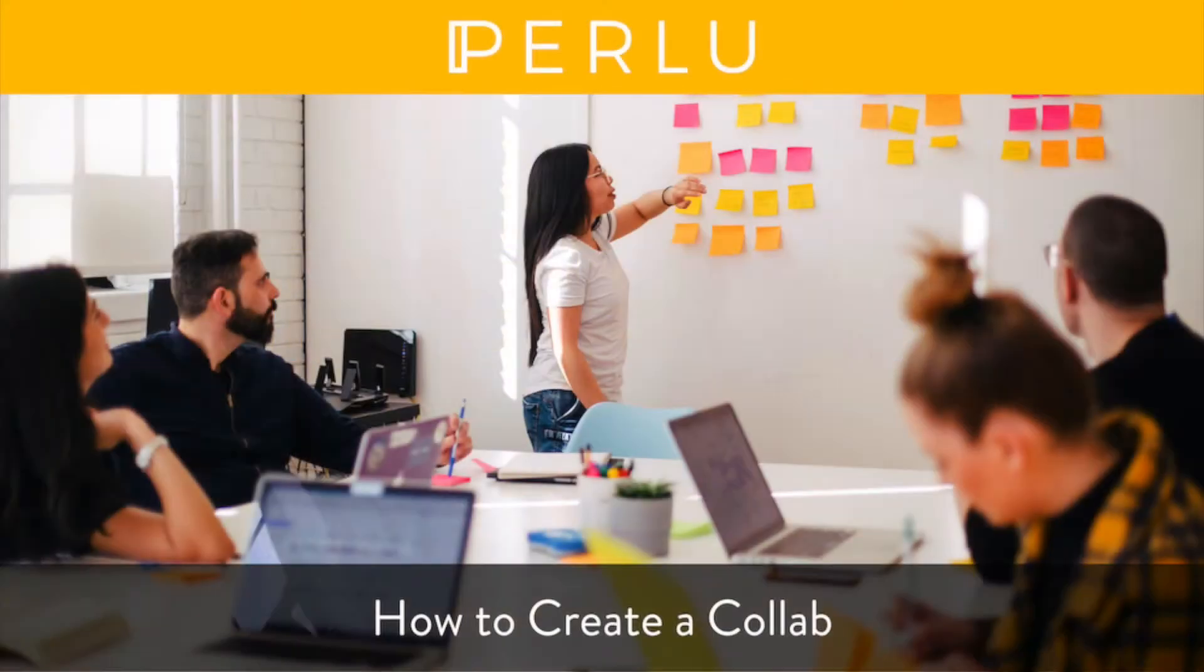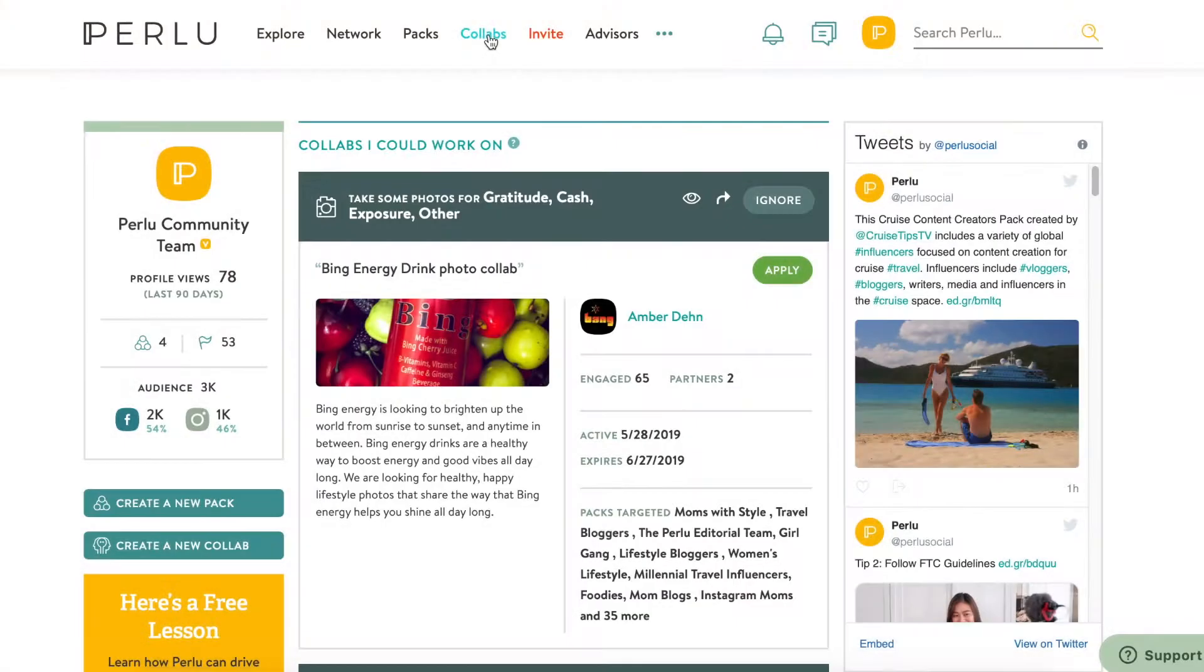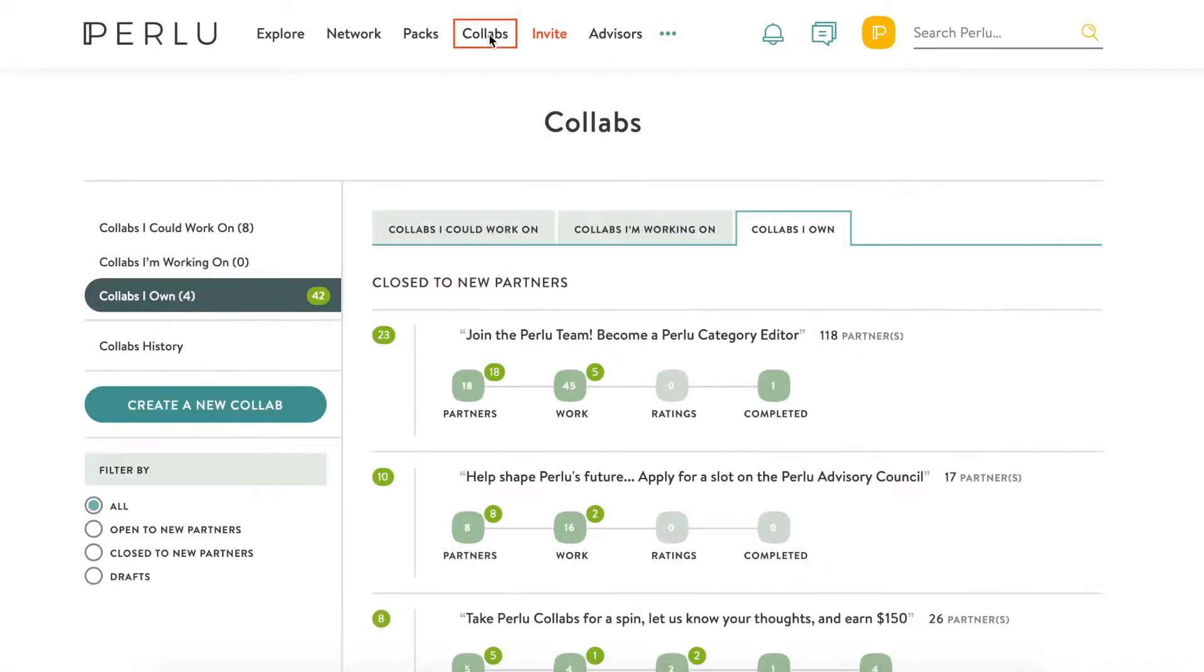Ready to start getting influencers to work on projects for you on Perlue? Once you've started watching the packs you want to work with, it's time to make your first collab.